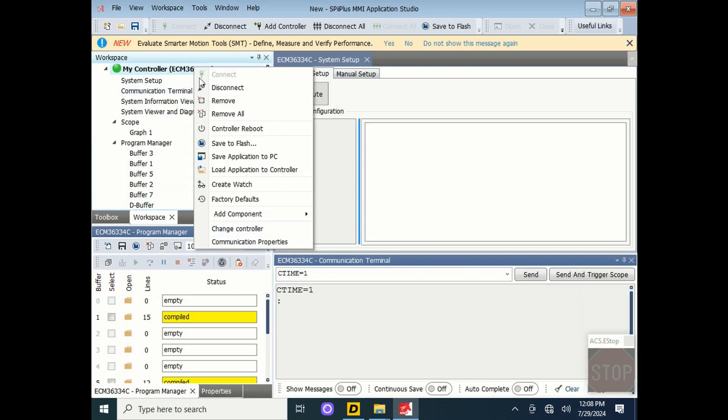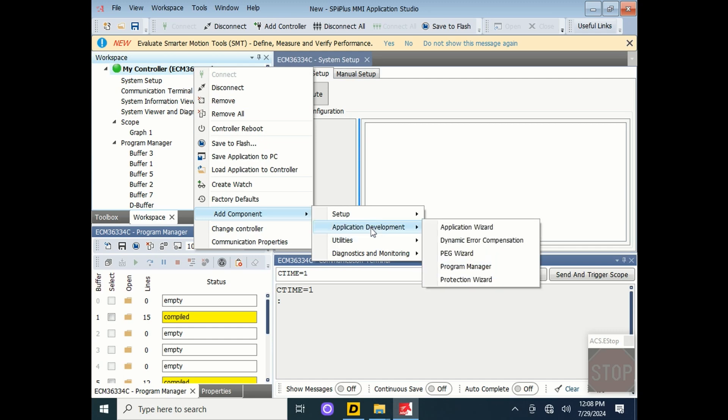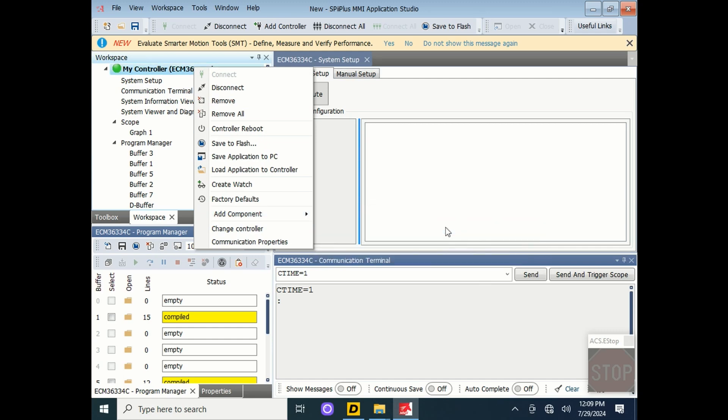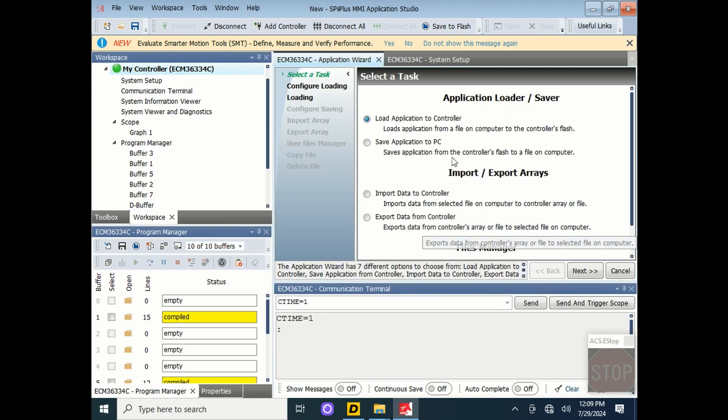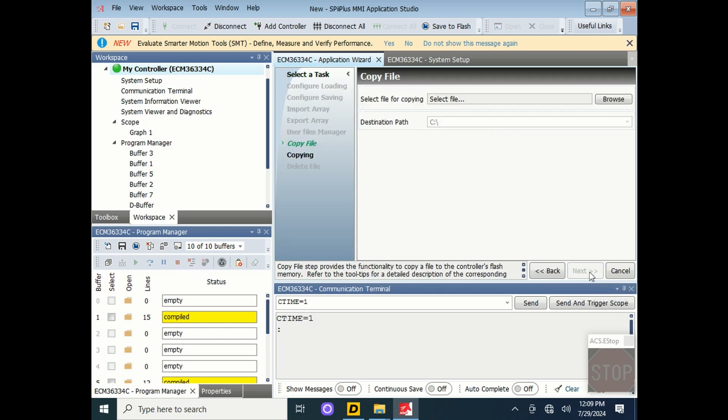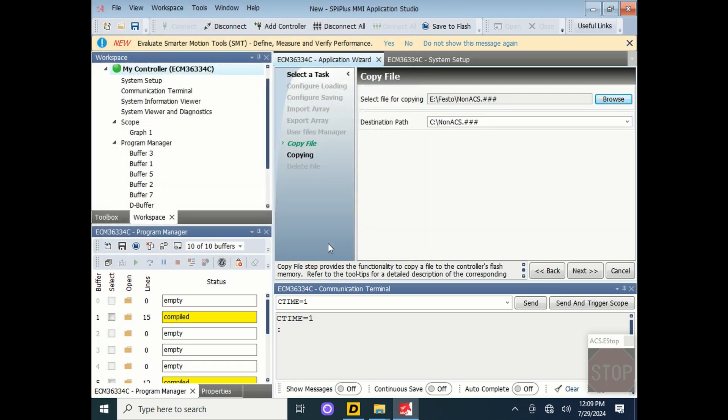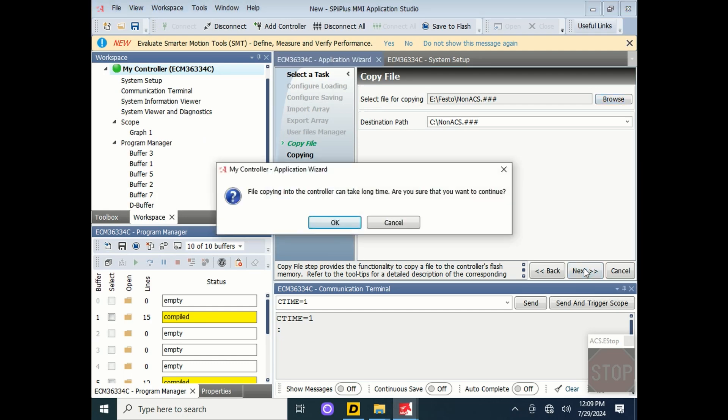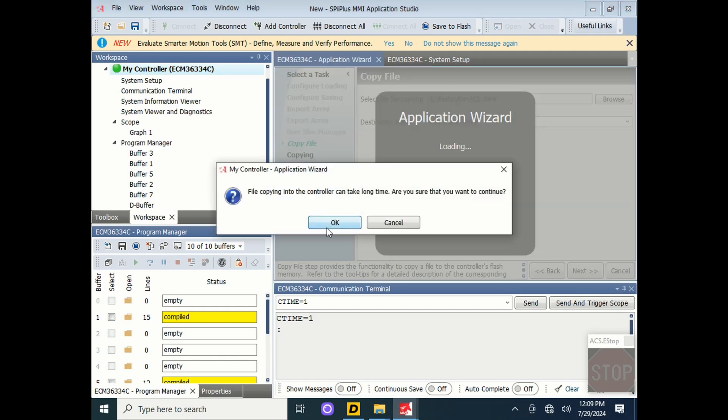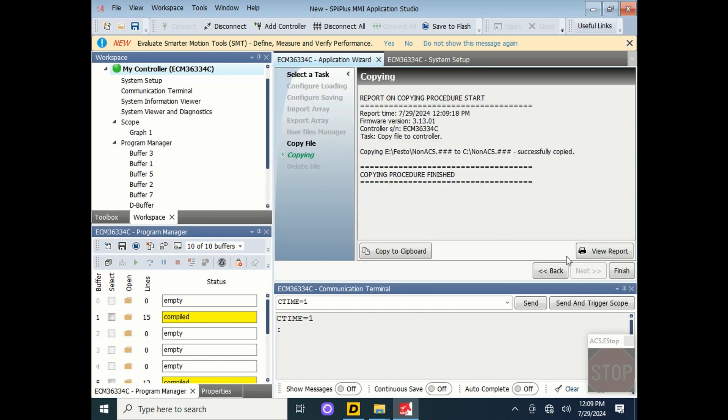Then go back to my controller, Add Component, Application Development, and click on the Application Wizard. This will allow you to import a file to the controller, the non-ACS dot hash hash hash file. Browse for this on your local PC, press Open, and Next. This copies the file into the controller and can take several minutes. Then press Finish.